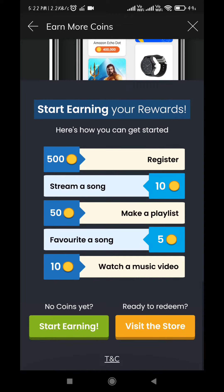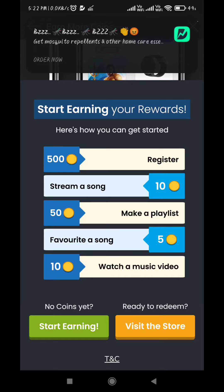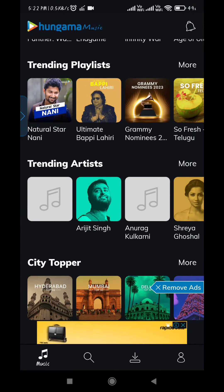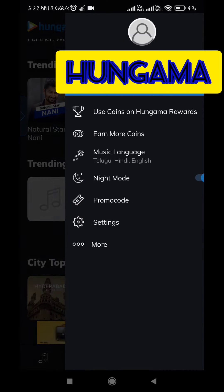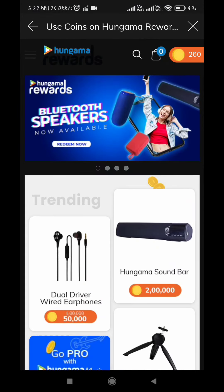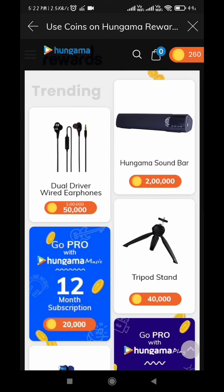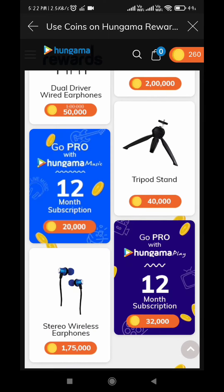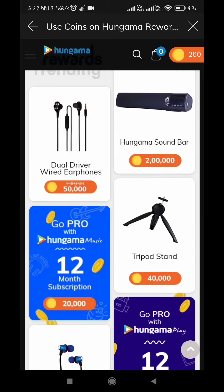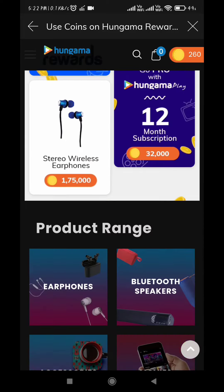By this, you can start earning your Hungama coins — a cool feature that other music apps don't provide with any rewards. With Hungama Reward Coins, you can shop for your favorite merchandise like earphones, a soundbar, a tripod stand, or wireless earphones. You can also buy a 12-month subscription for Hungama Music or Hungama Play.